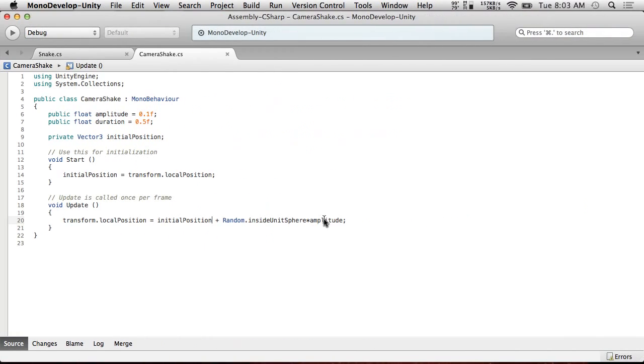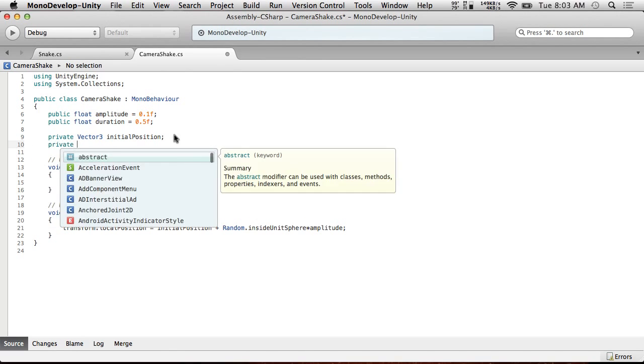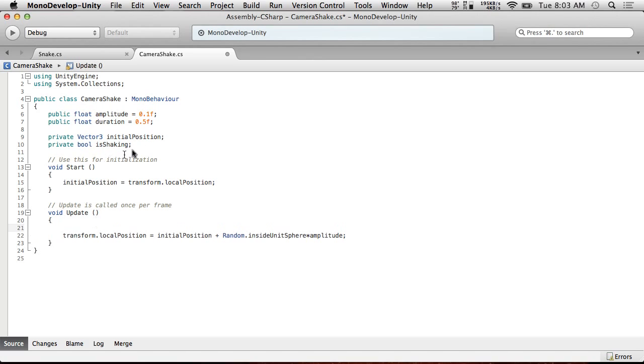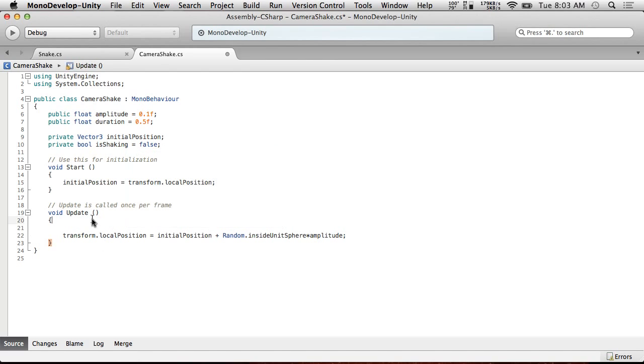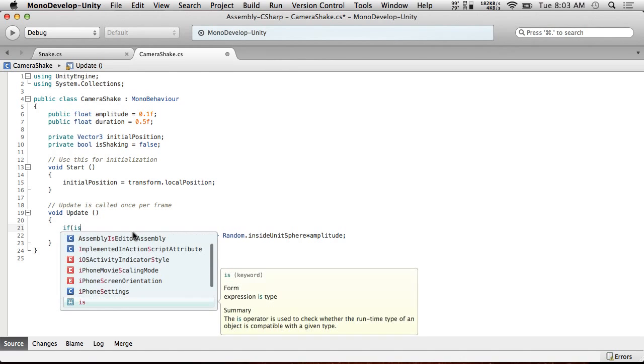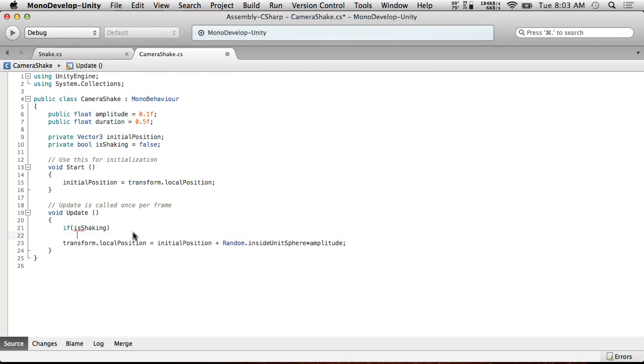But now we only want it when we want it. So we're going to make this so that we can do that. I'm going to create another private bool isShaking. So we're only going to do this if... Let's set it to false. So if isShaking, then we'll do this stuff.